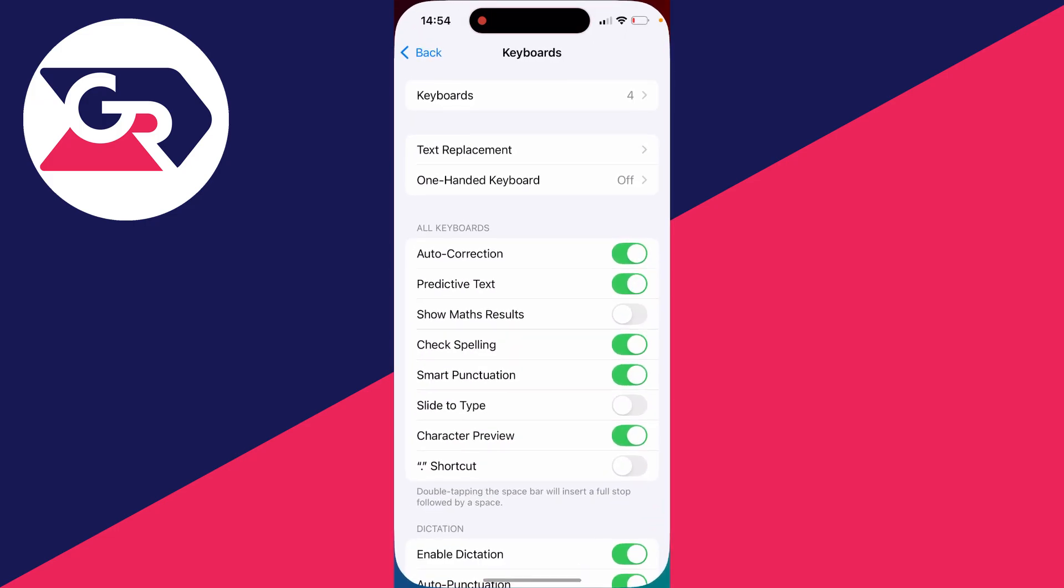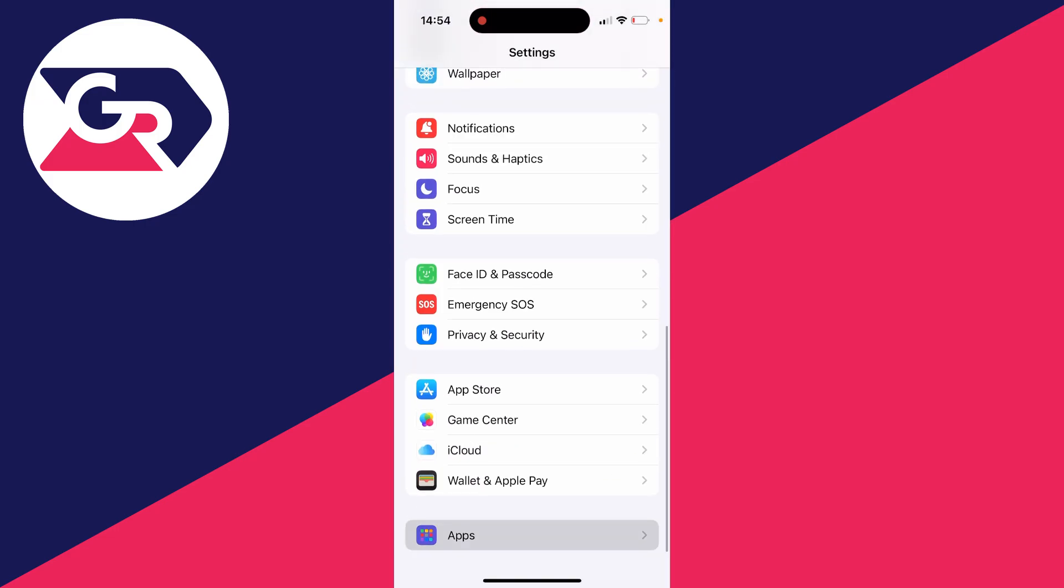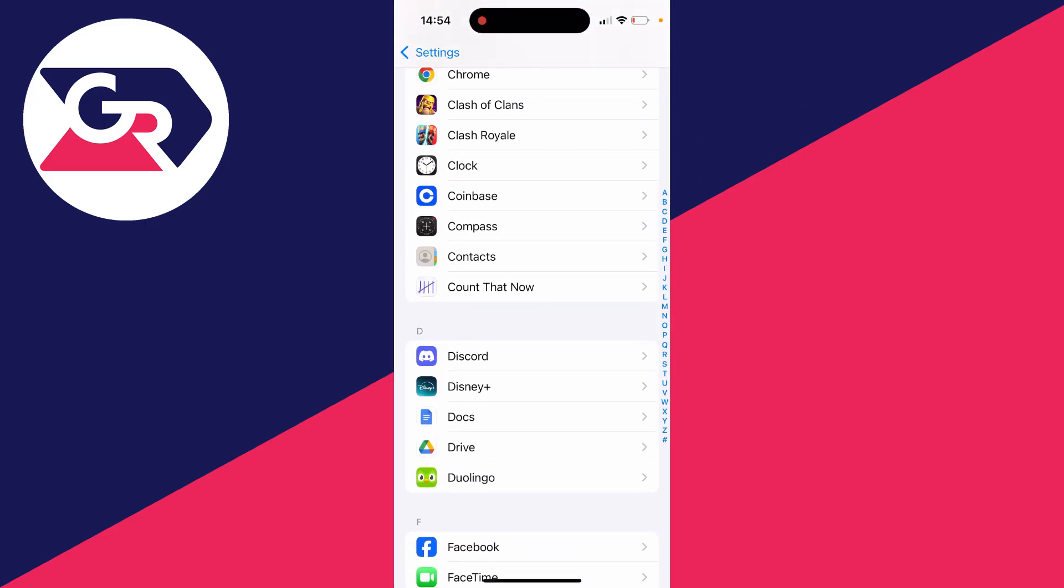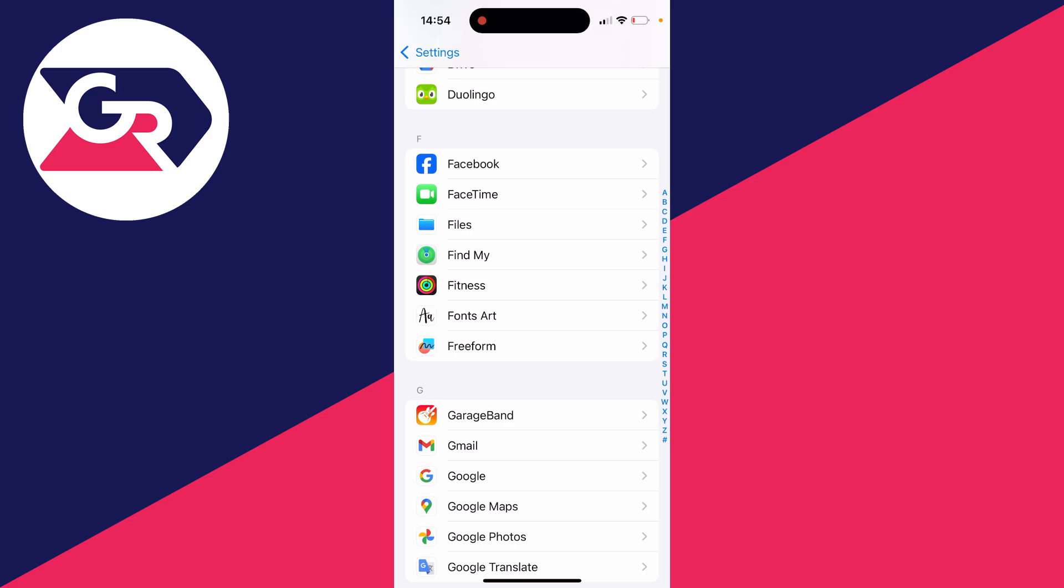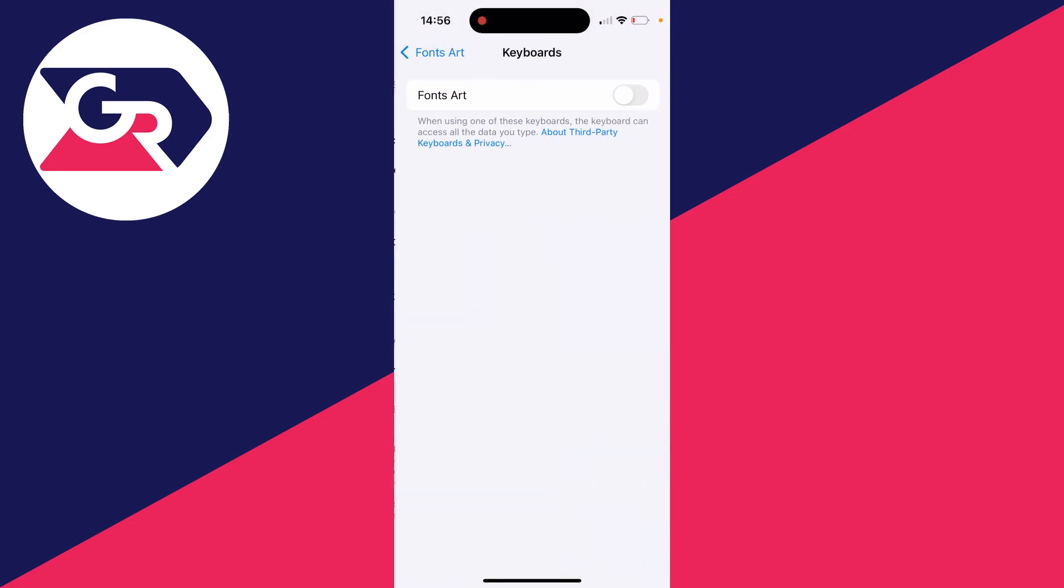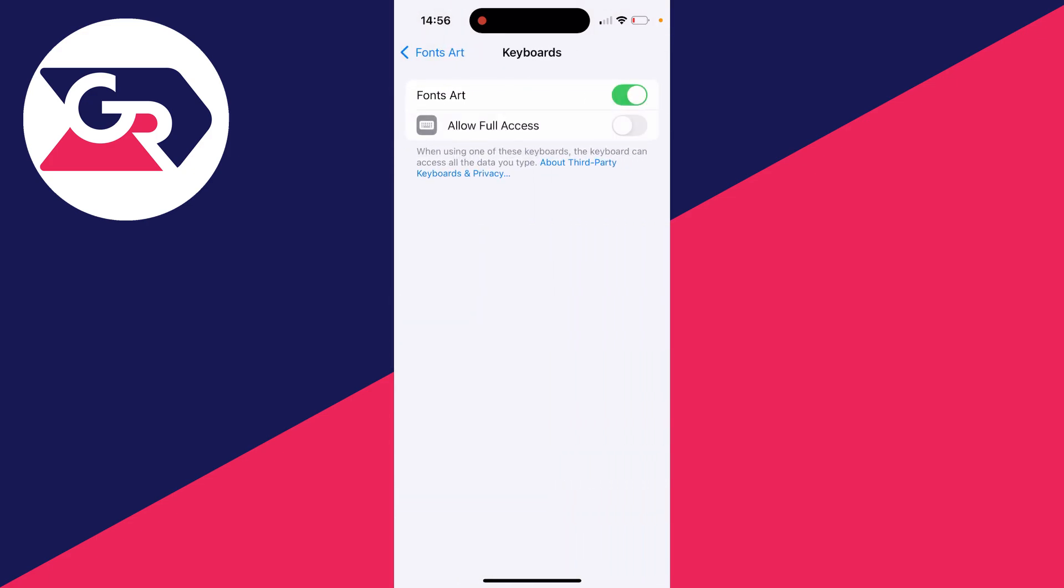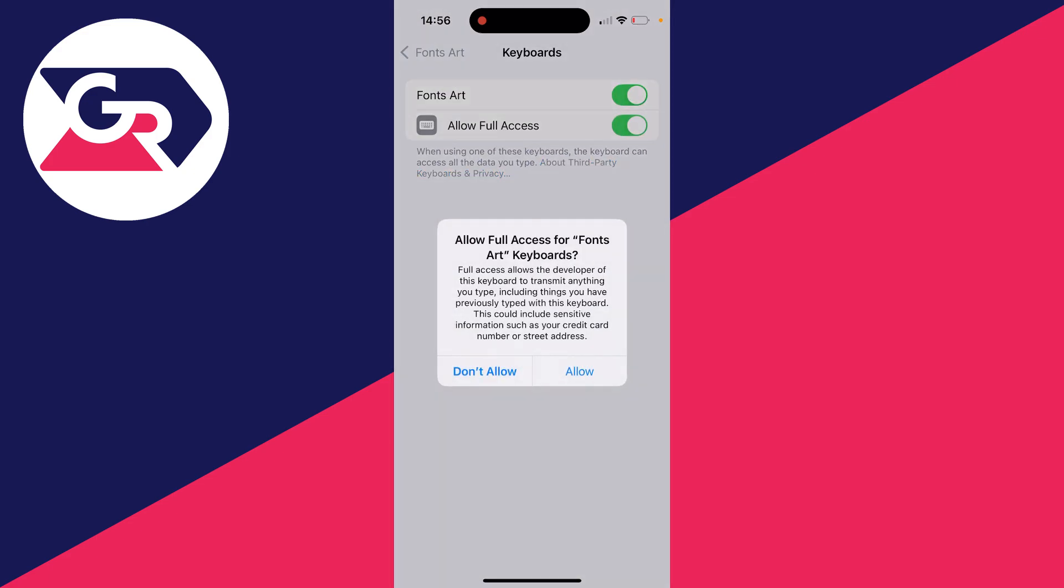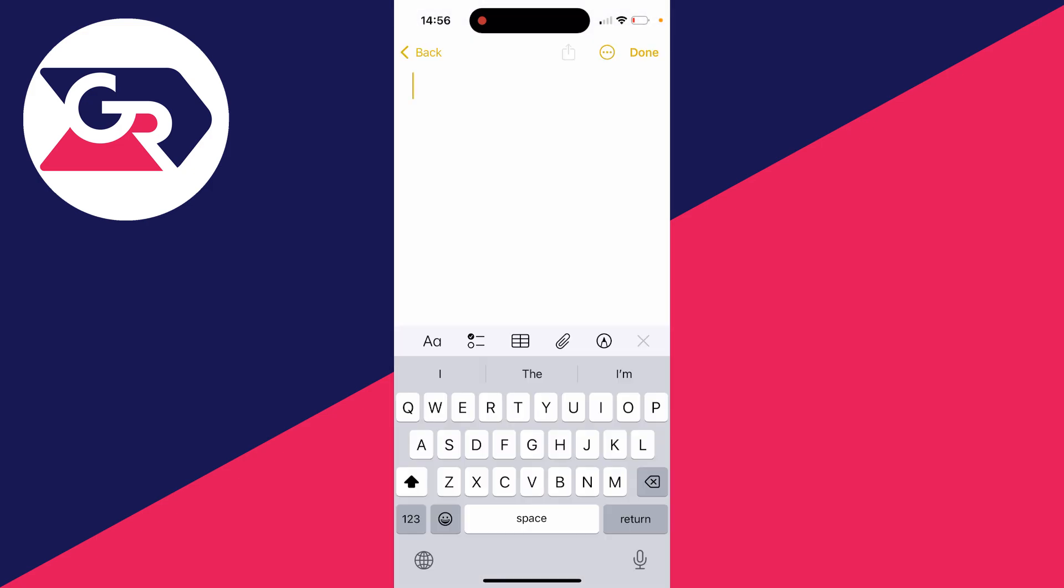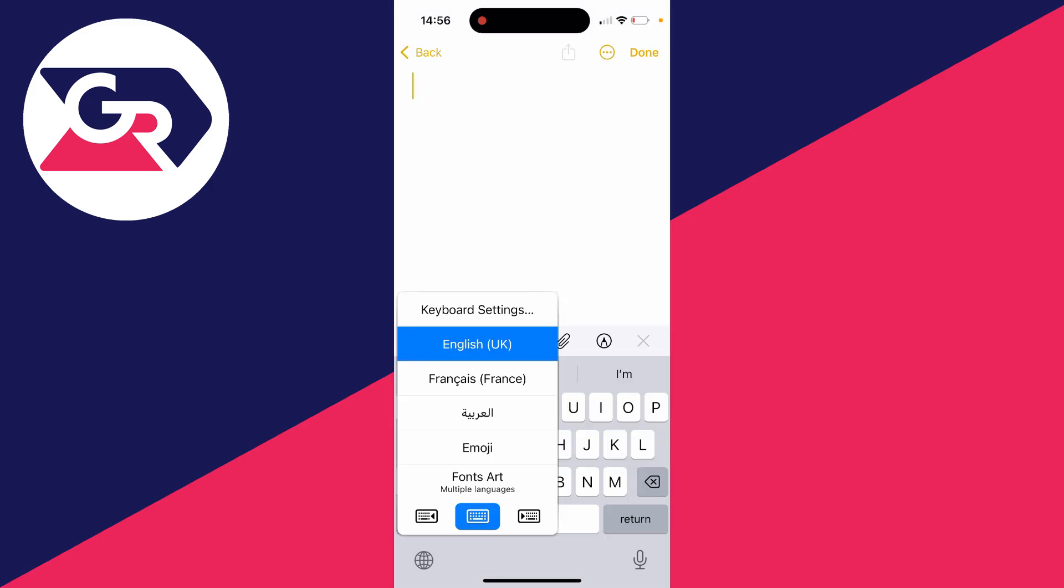To do that, open up your settings, scroll down to apps, and then find Fonts Art. Here it is. Click on it, then click on keyboards, and you can switch it on. Give it full access.